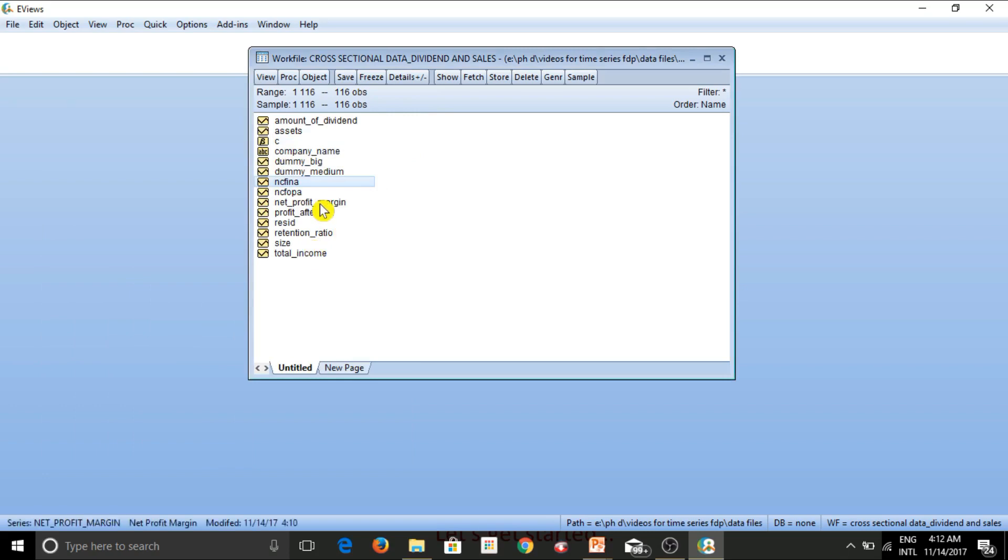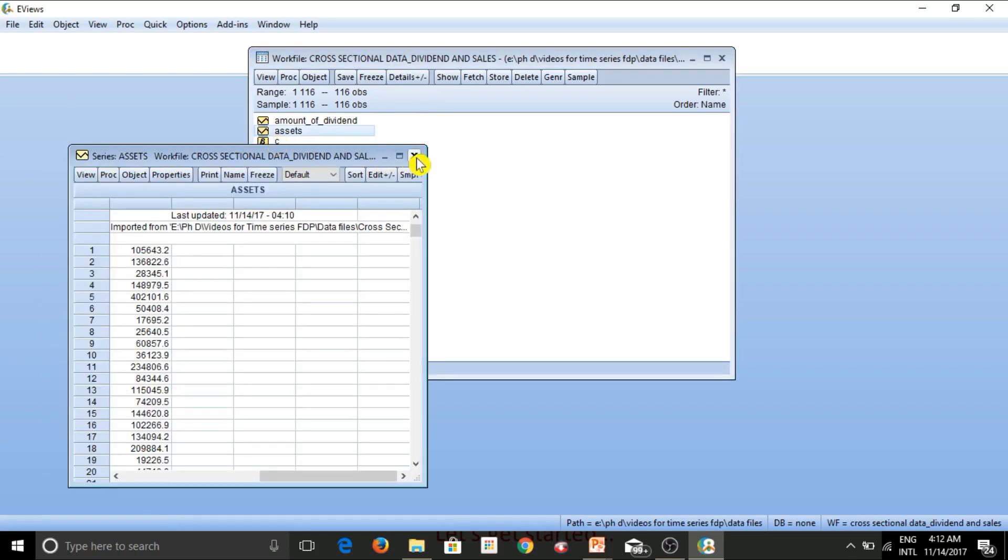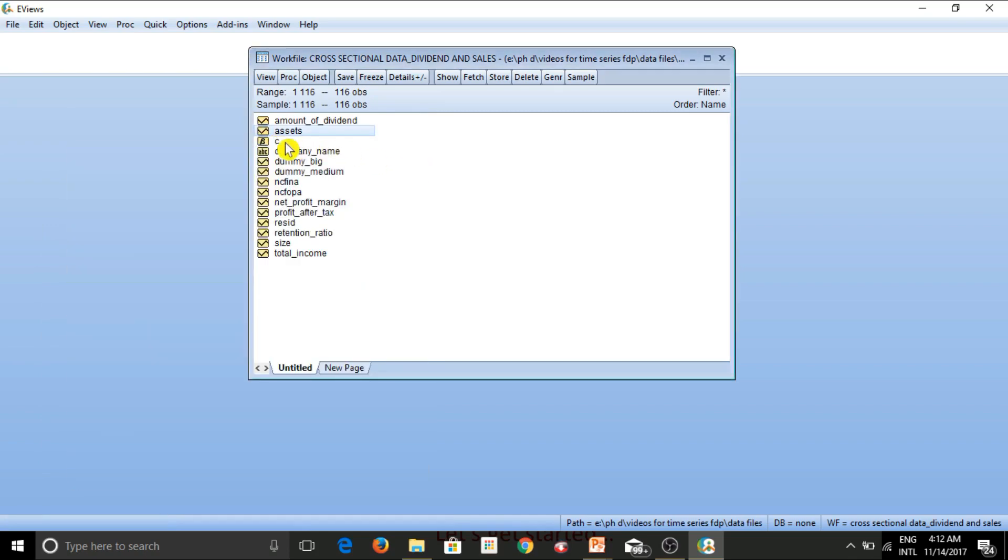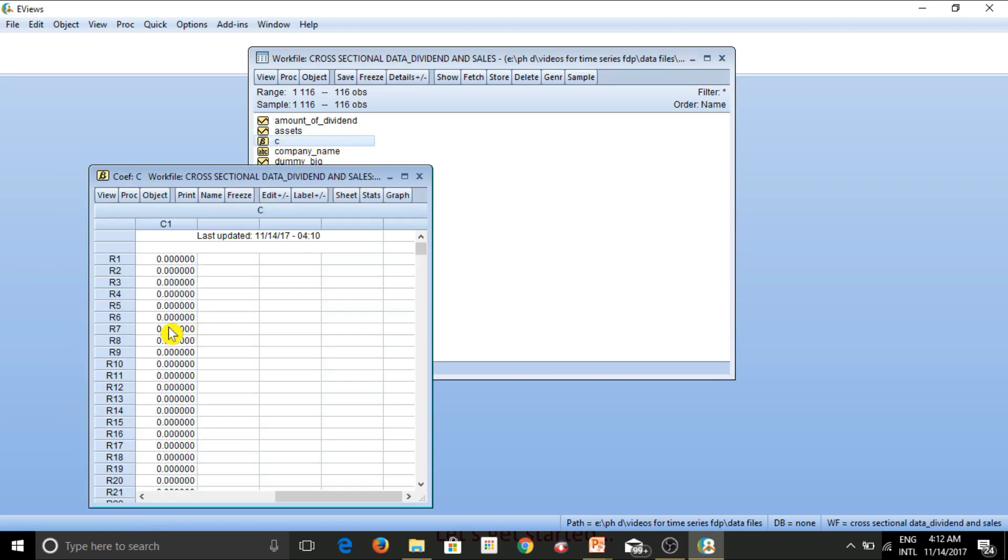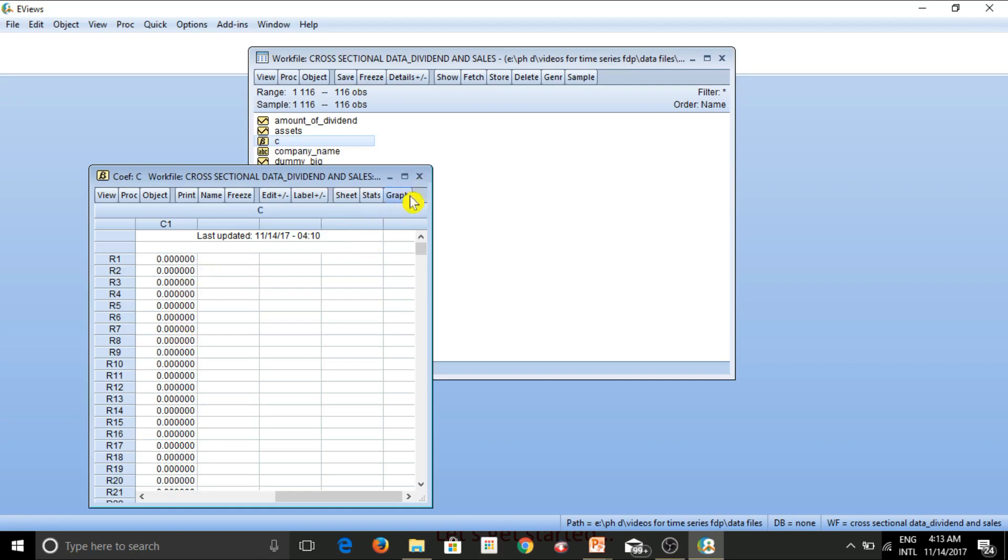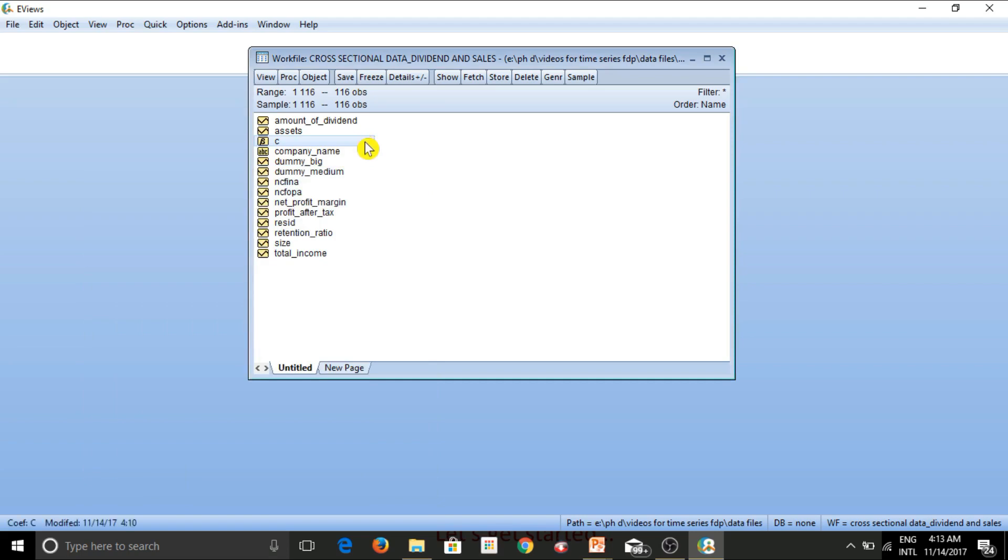Now, other than the variables that are mentioned in the Excel sheet, there are two additional variables that we can see here. One is this, which is the constant. Whenever we run a regression and we actually introduce an intercept, after running the regression, the intercept value appears here. And in fact, other than that, the coefficients, the beta values of other variables that are assigned after a regression is run, those also appear here. So currently we haven't run a regression. So that is why this sheet is empty, as you can see. So this C stands for the intercept term in our regression.